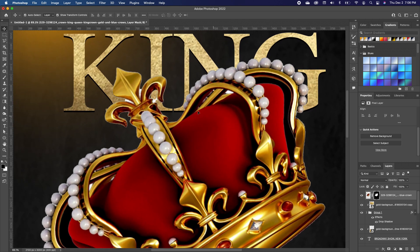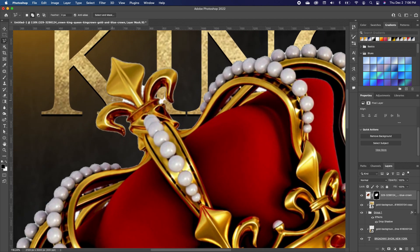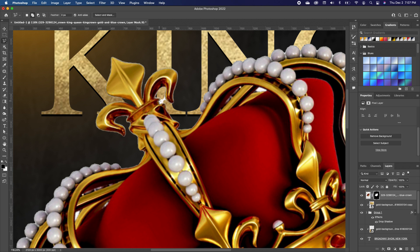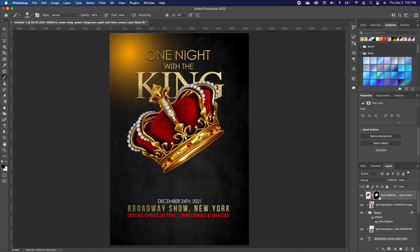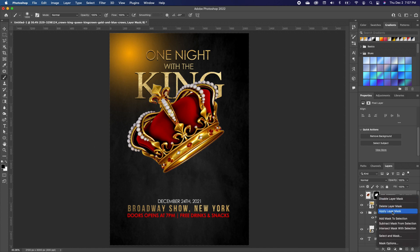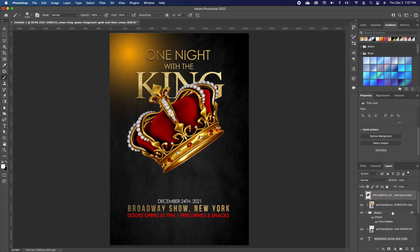There are a few imperfections so we need to clean it up. Pick up the Lasso tool, zoom in, and trace around the areas you want to remove. Take your time and trim off areas you don't want. Because we're going to layer the crown many times it doesn't have to be perfect. Once cleaned up, right-click on the layer mask thumbnail and click Apply Layer Mask.